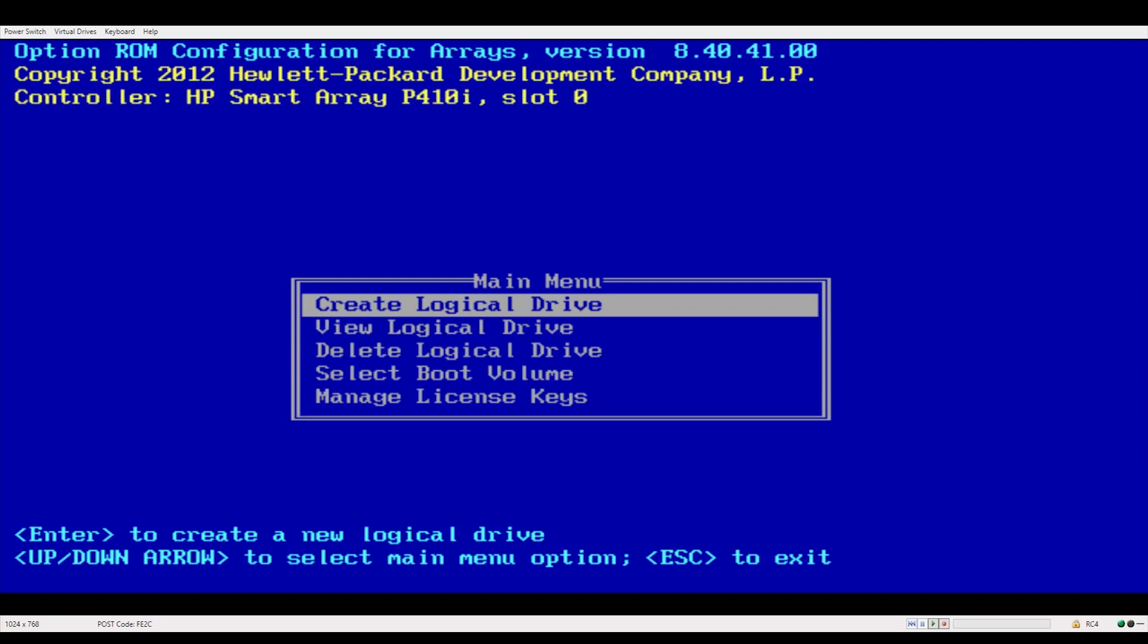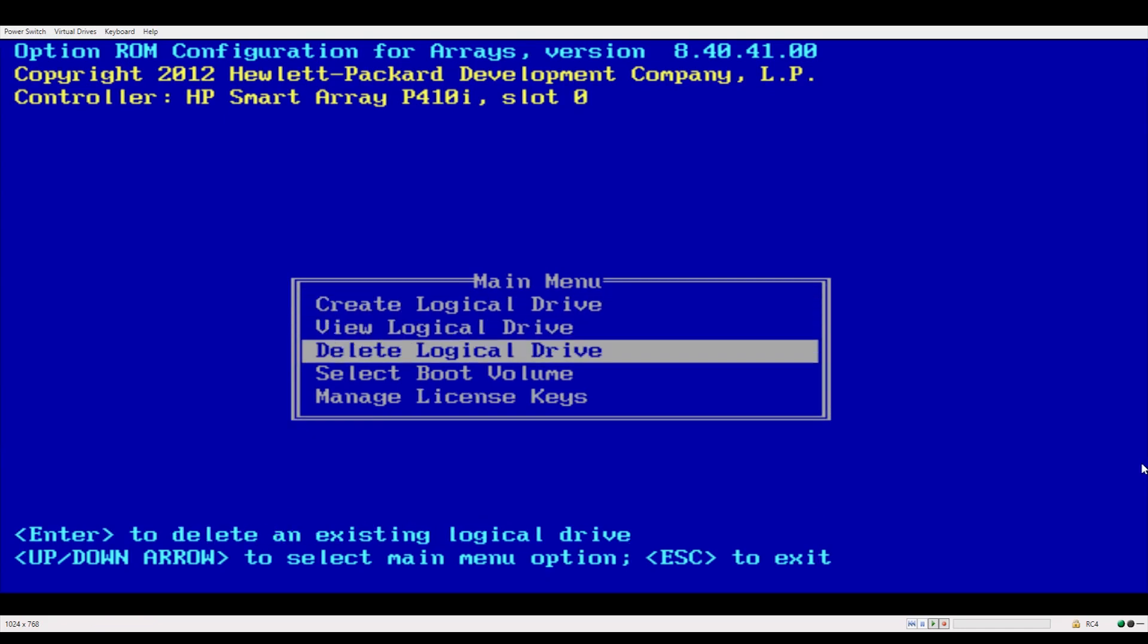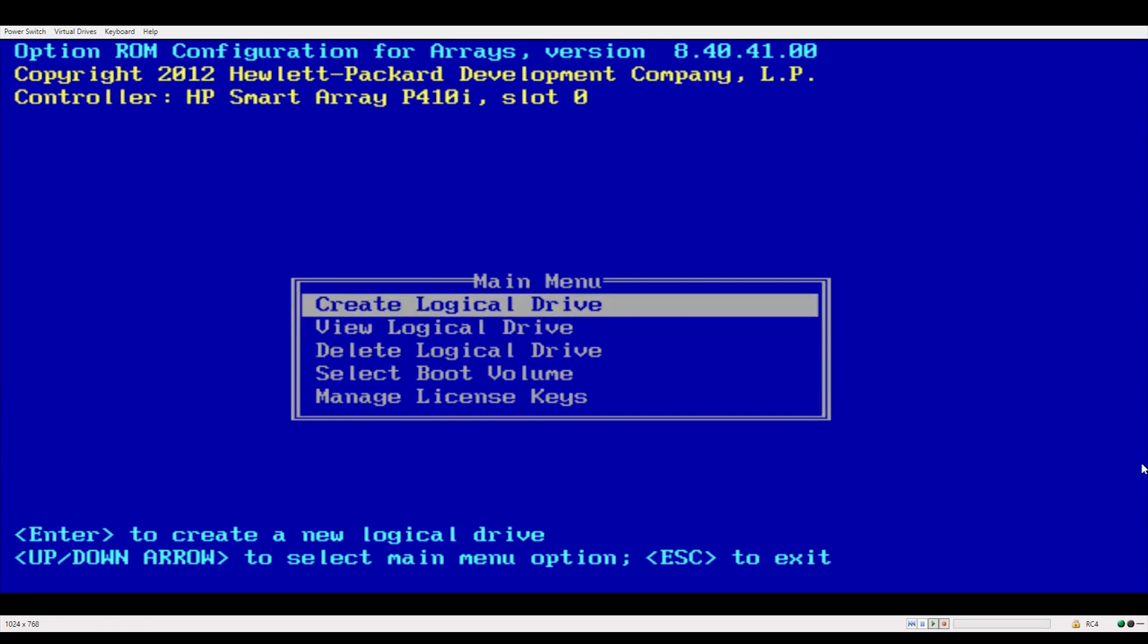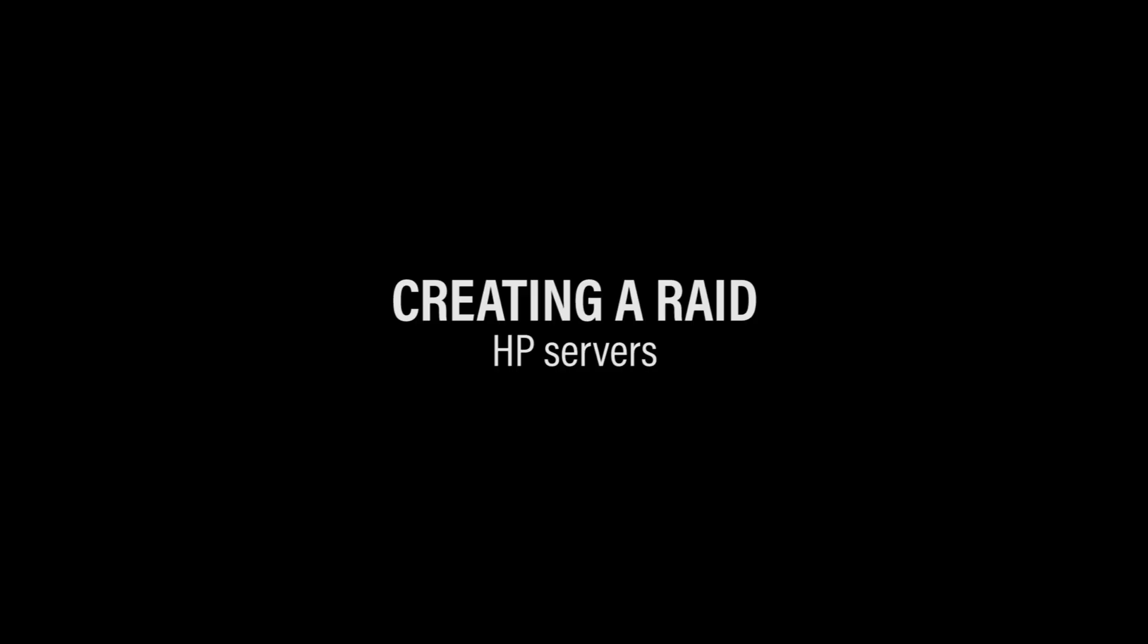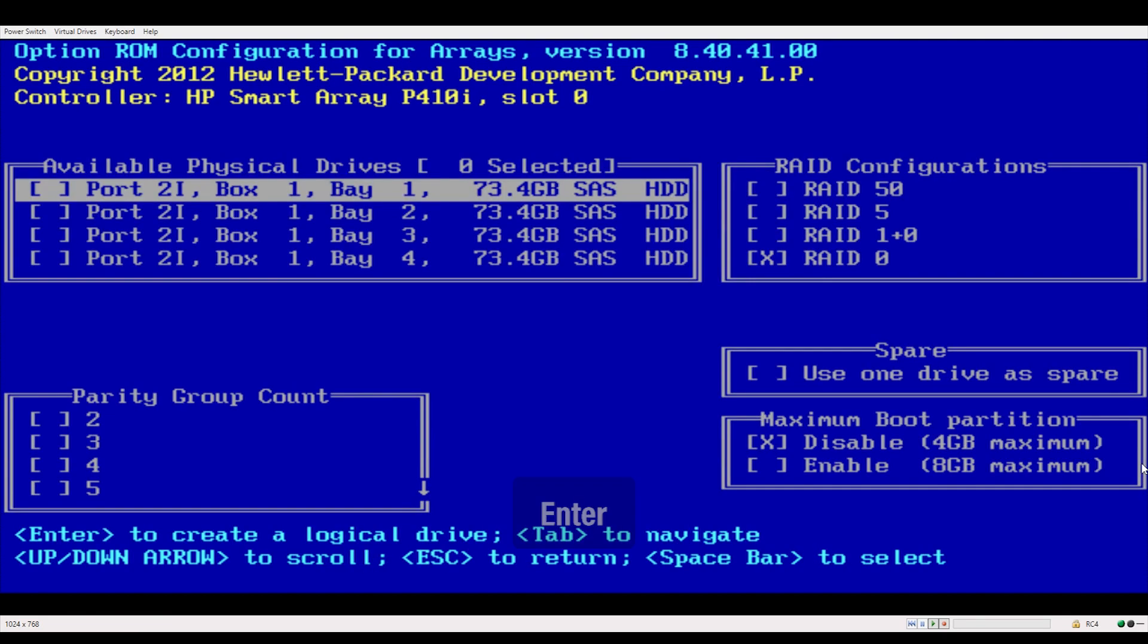If you wait too long you'll have to reboot your server. So now you'll see this blue screen and you'll have the options to create, view, and delete logical drives. Highlight create logical drive and hit enter.